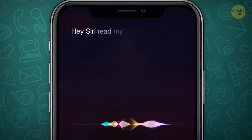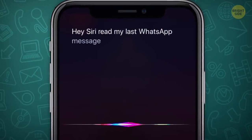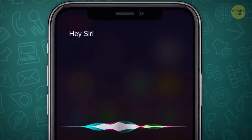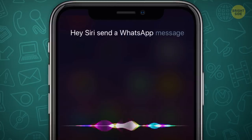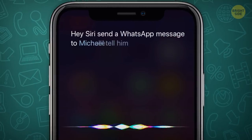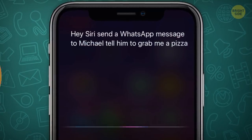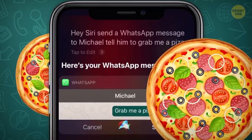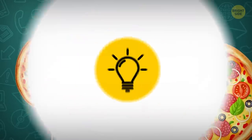Hey Siri, read my last WhatsApp message. Hey Siri, send a WhatsApp message to Michael — tell him to grab me a pizza. Your trusted iPhone assistant can work the app for you too.